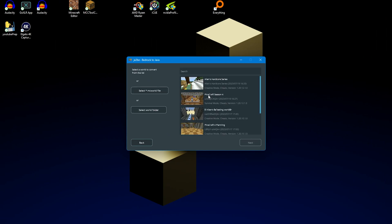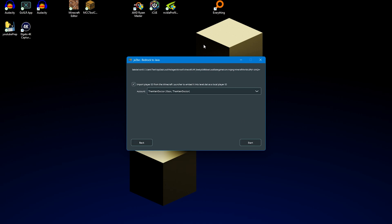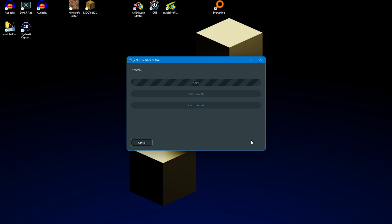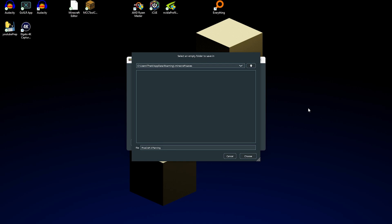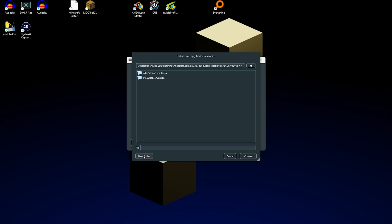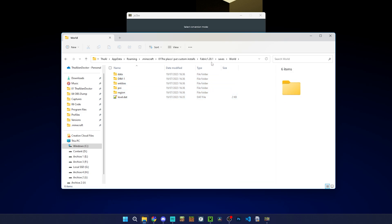Converting a Bedrock world to Java is essentially the same process. I'm going to select my planning world for Pioneer Craft. The main difference on Bedrock Edition is that you get to select which account you want to transfer to the main account on Java — unfortunately it doesn't support different multiplayer accounts. We'll let it convert the Bedrock world. And there we go, it's finished converting. One thing to make sure when saving to a custom folder is that you create a new folder first, otherwise it dumps all the world files into the folder without its own subfolder. And now all the world files have been converted to Java Edition from Bedrock.